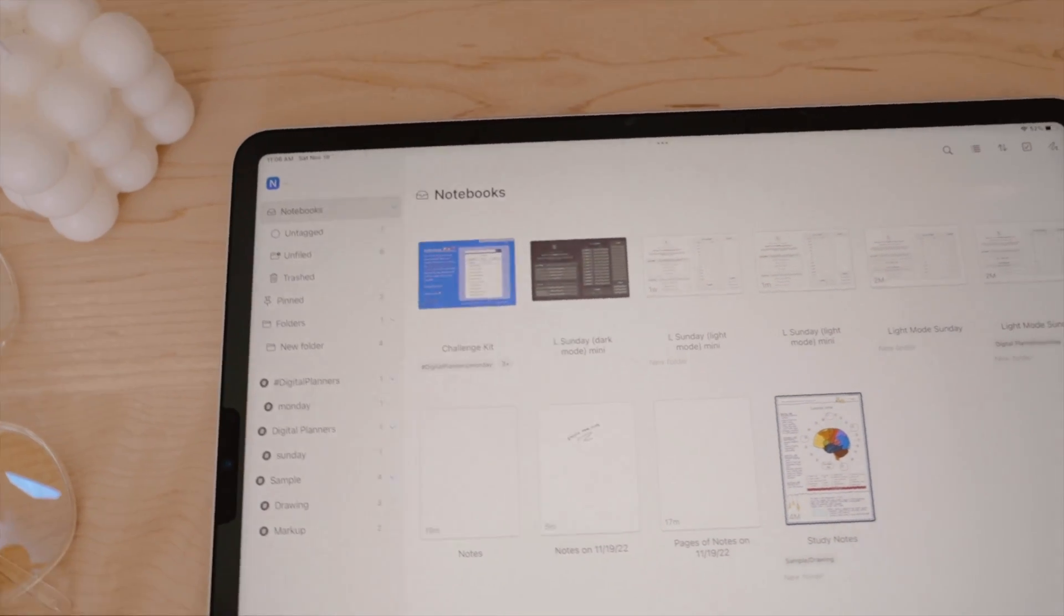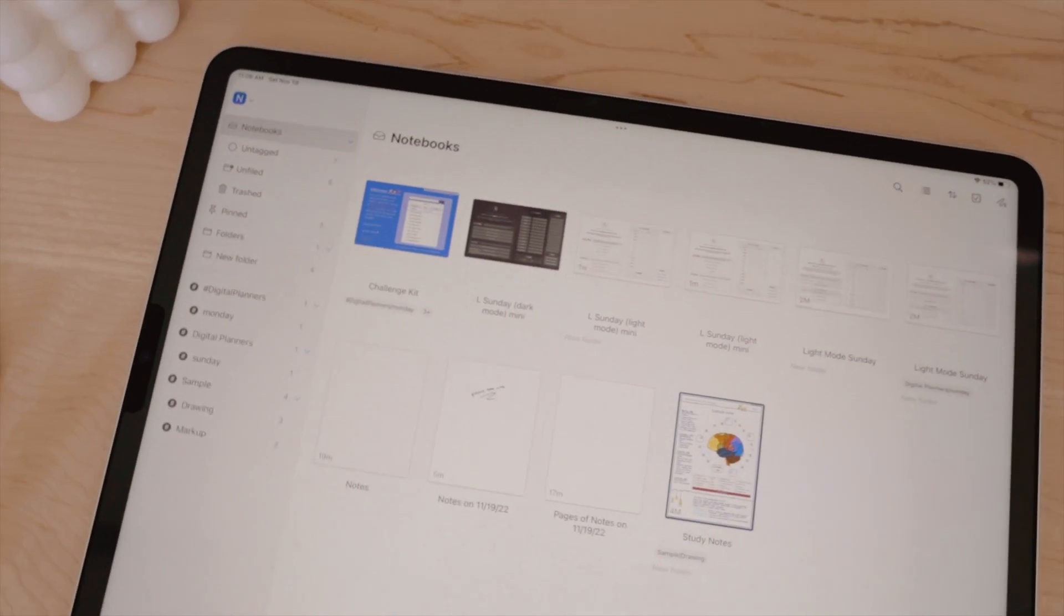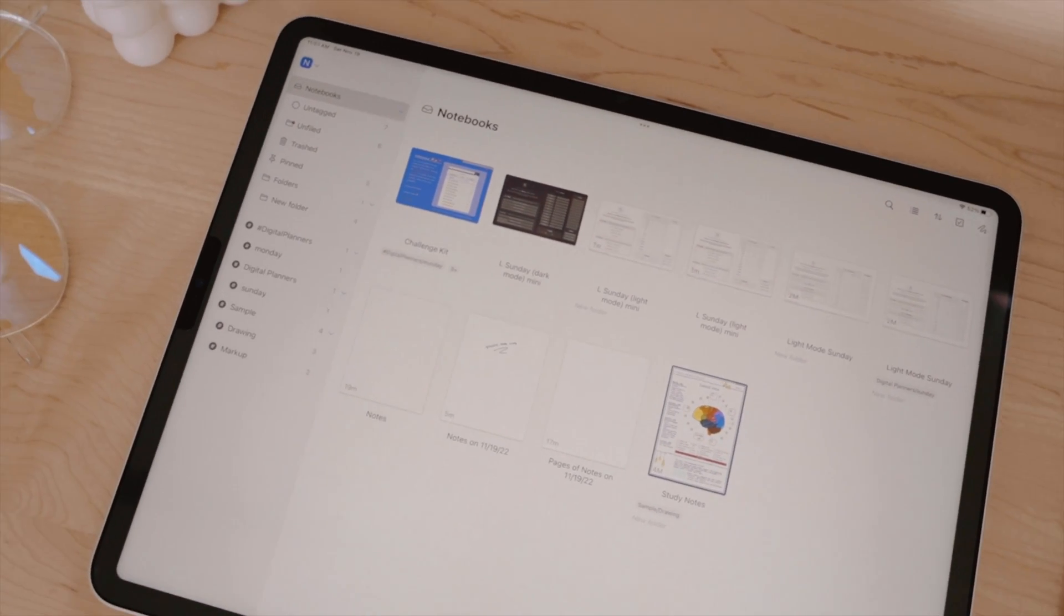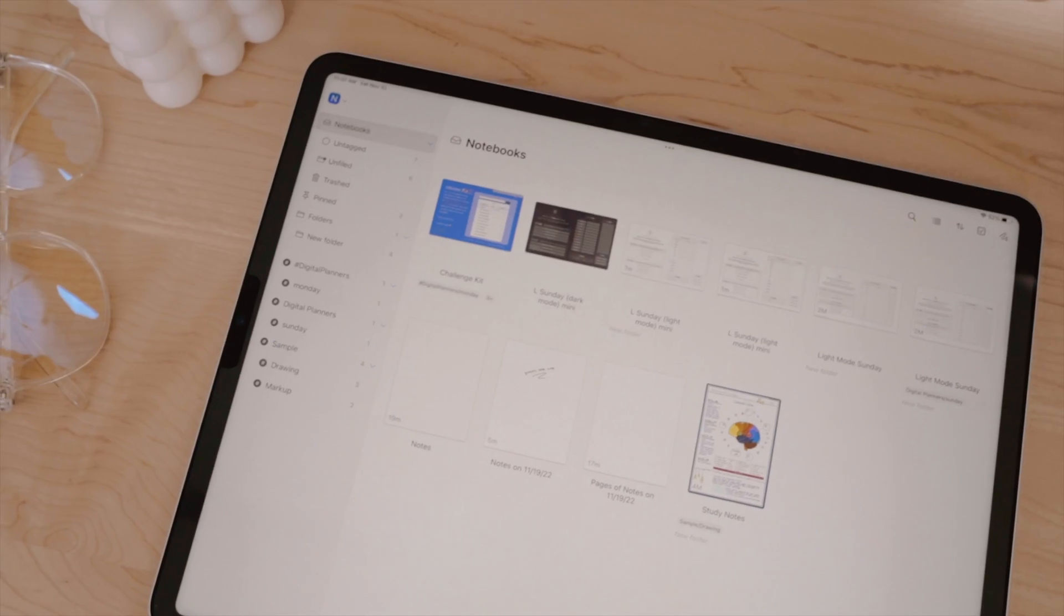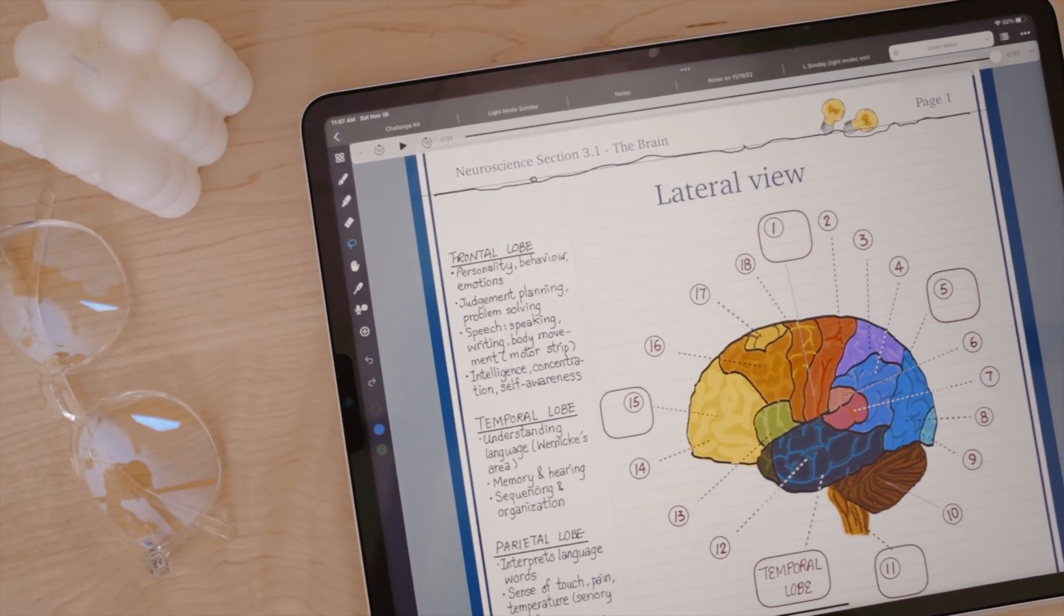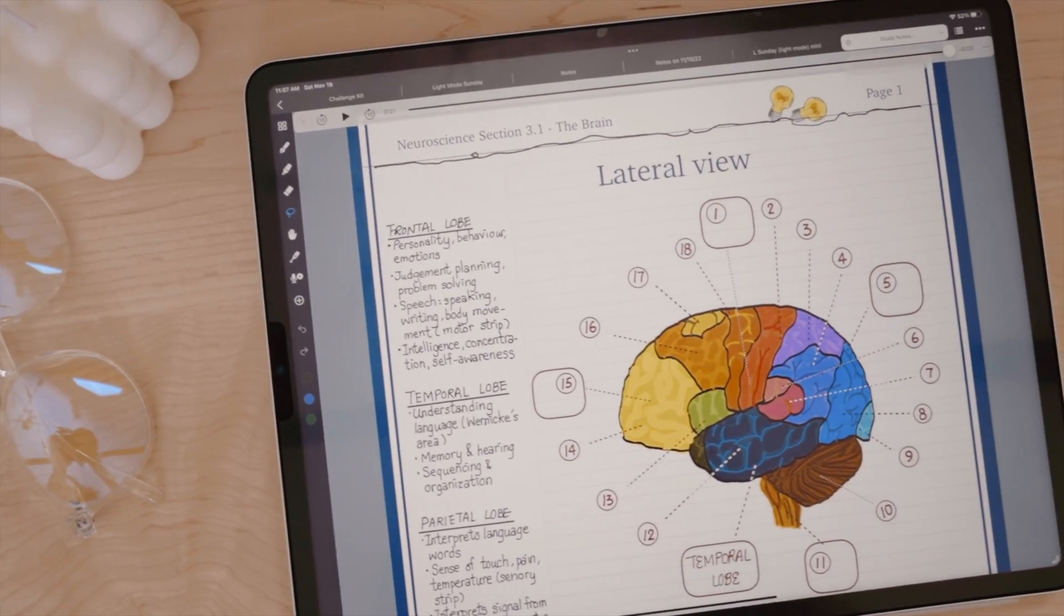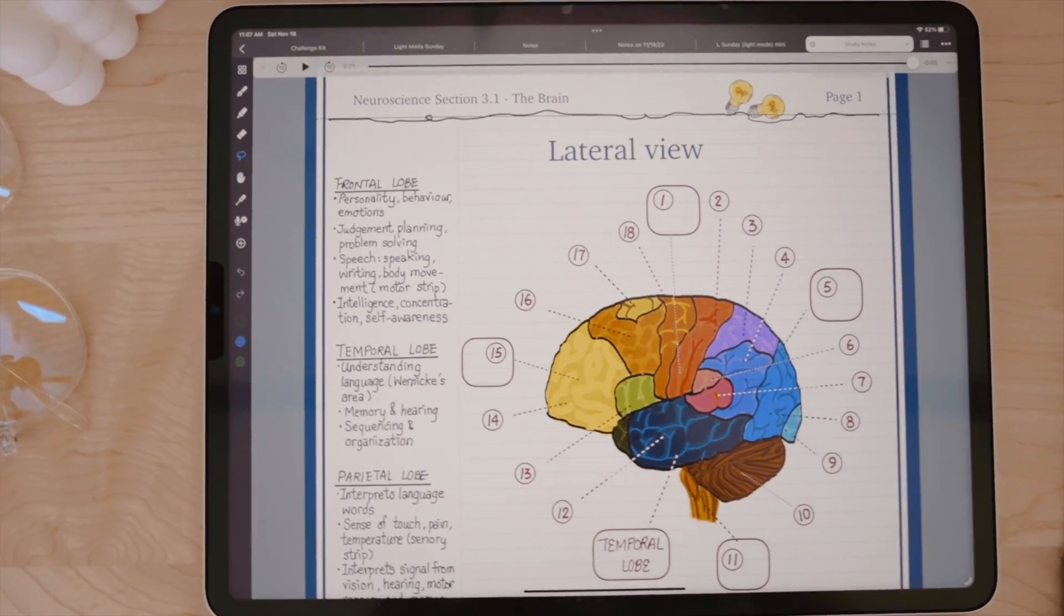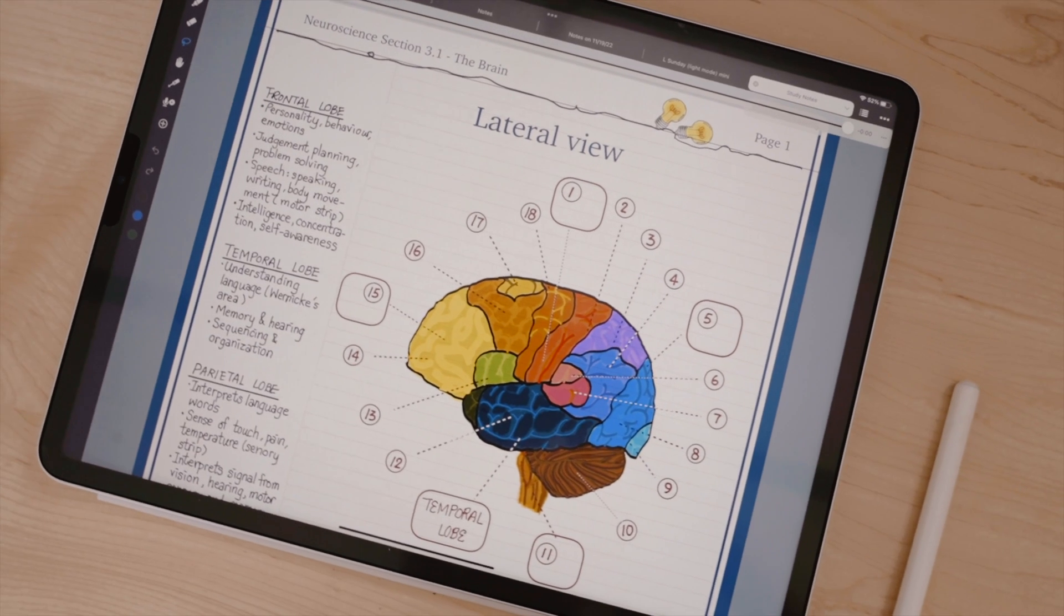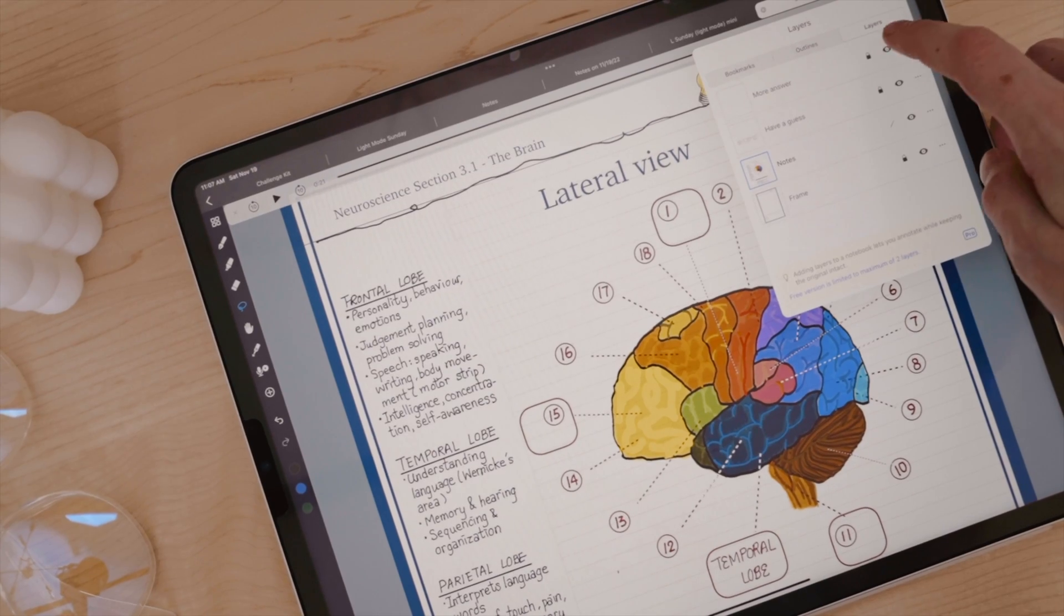There are tons of iPad note-taking apps. You've seen them, tons of them in the App Store, and there's tons of videos on YouTube comparing them. This app, though, I haven't really seen much coverage on, especially on YouTube.